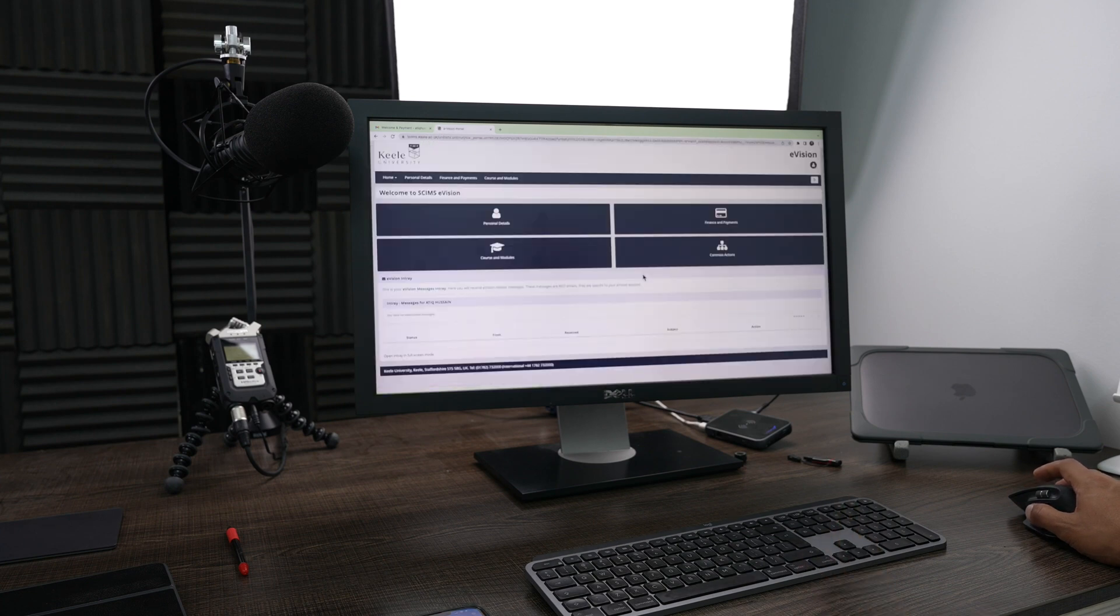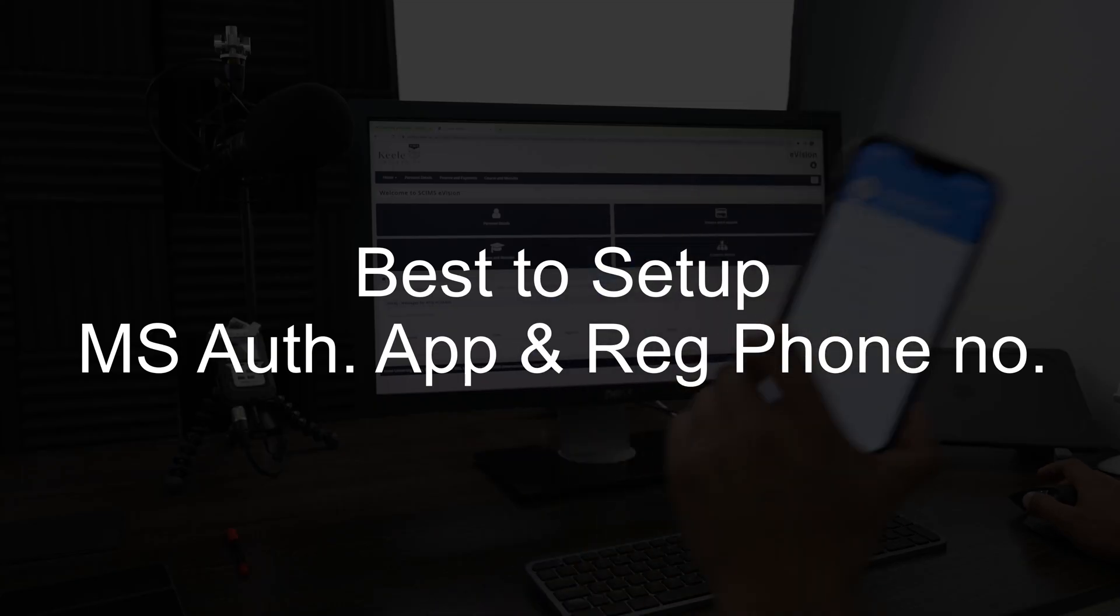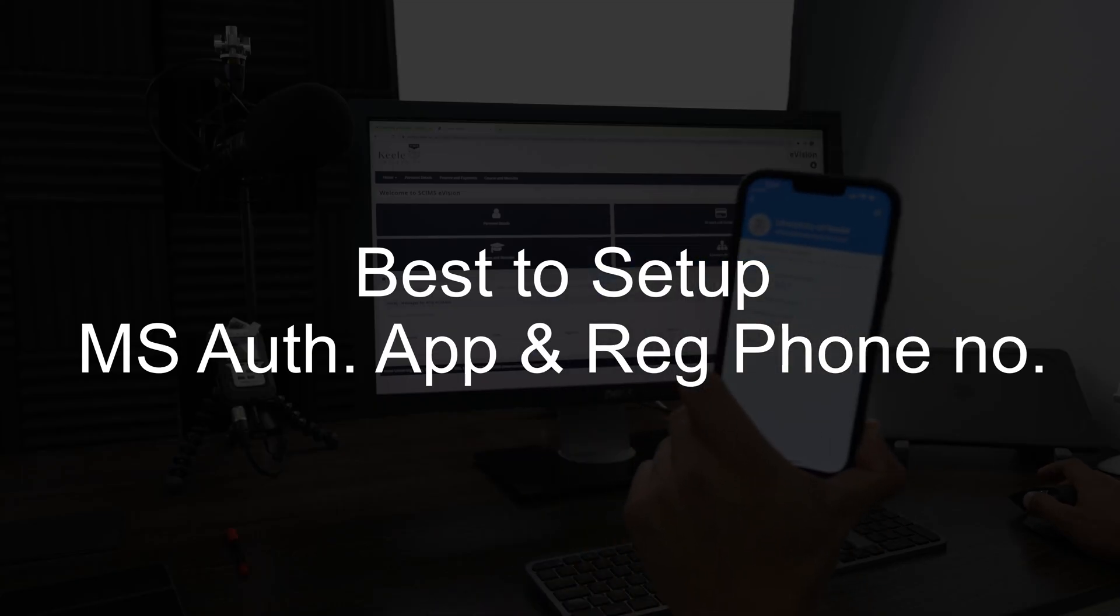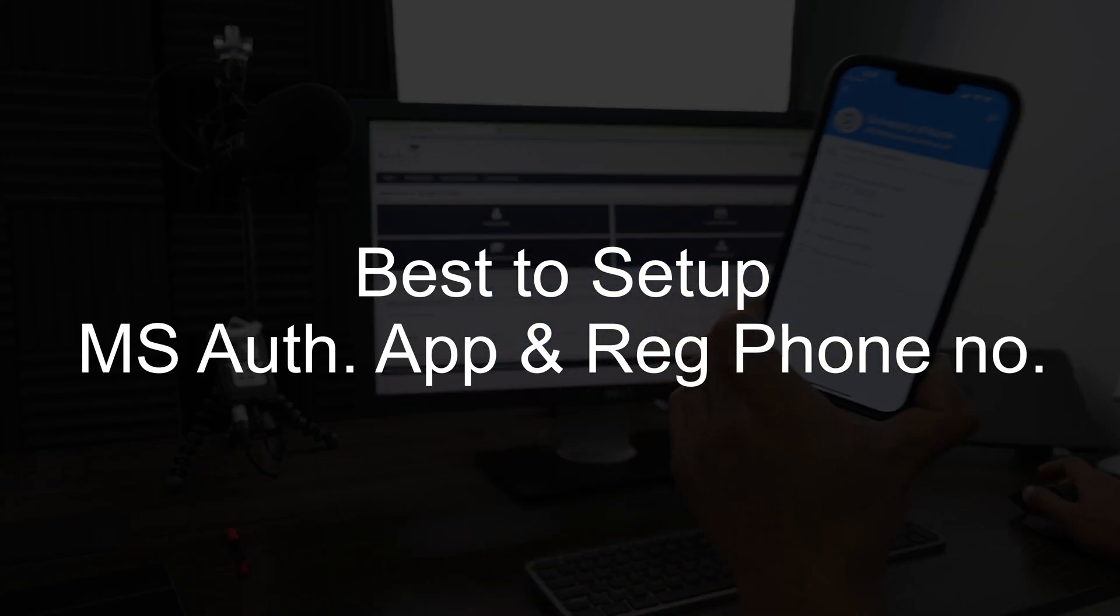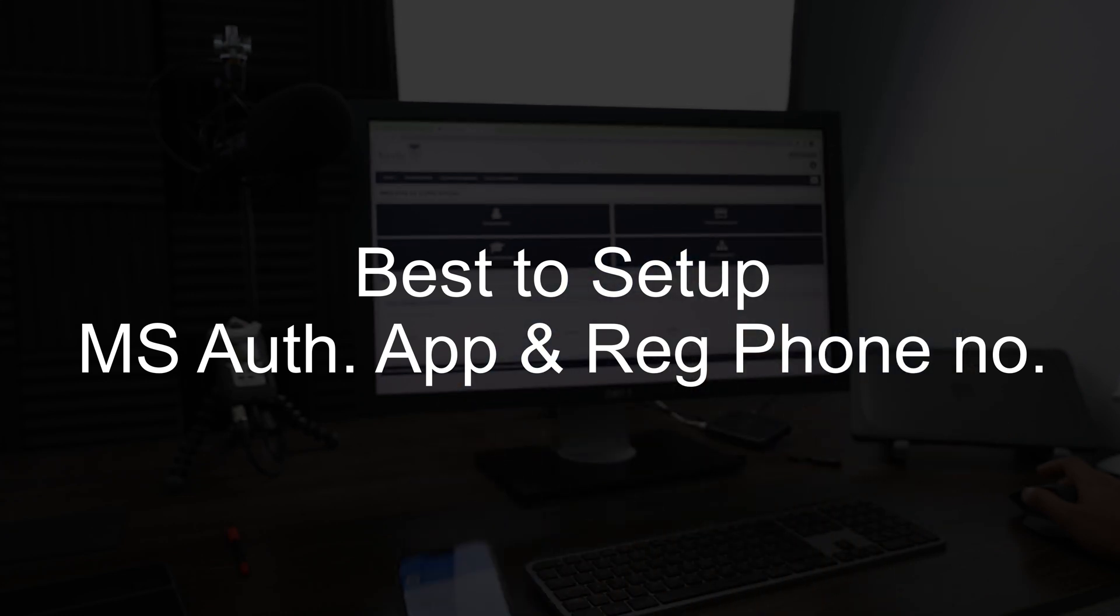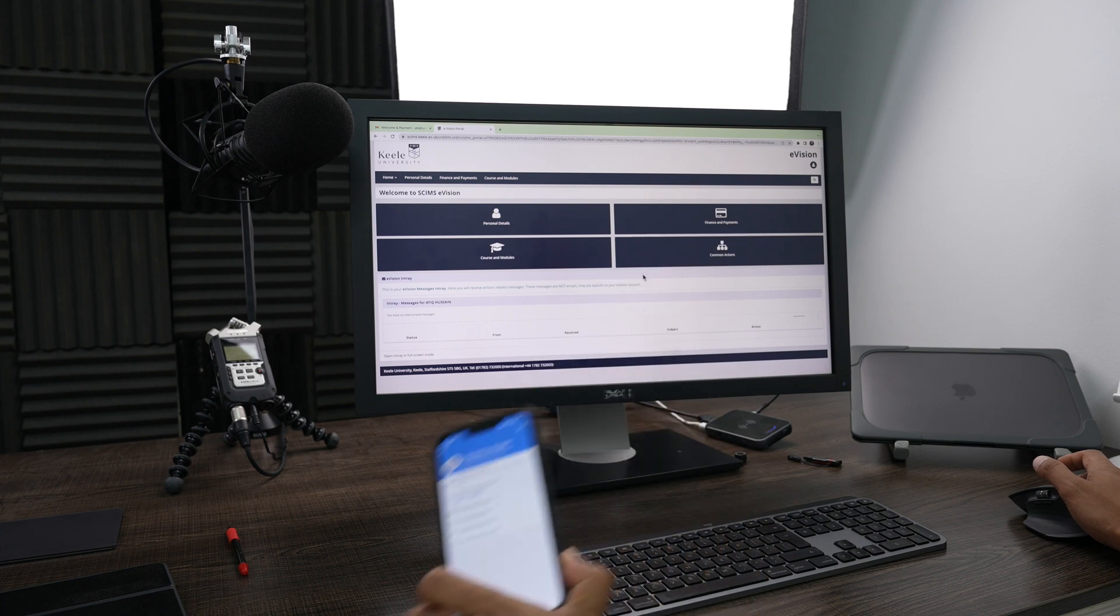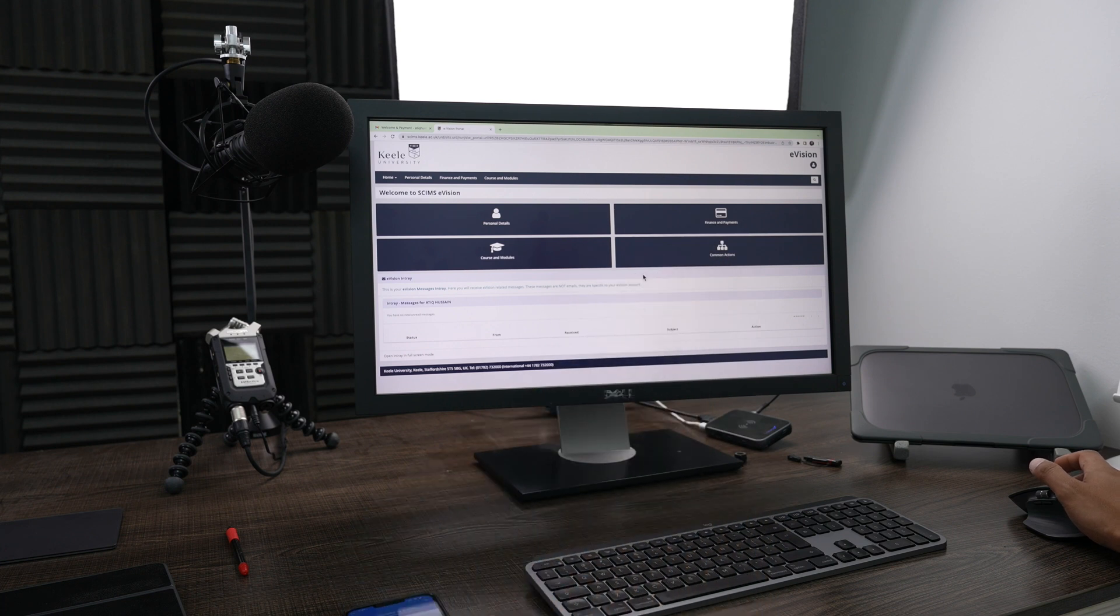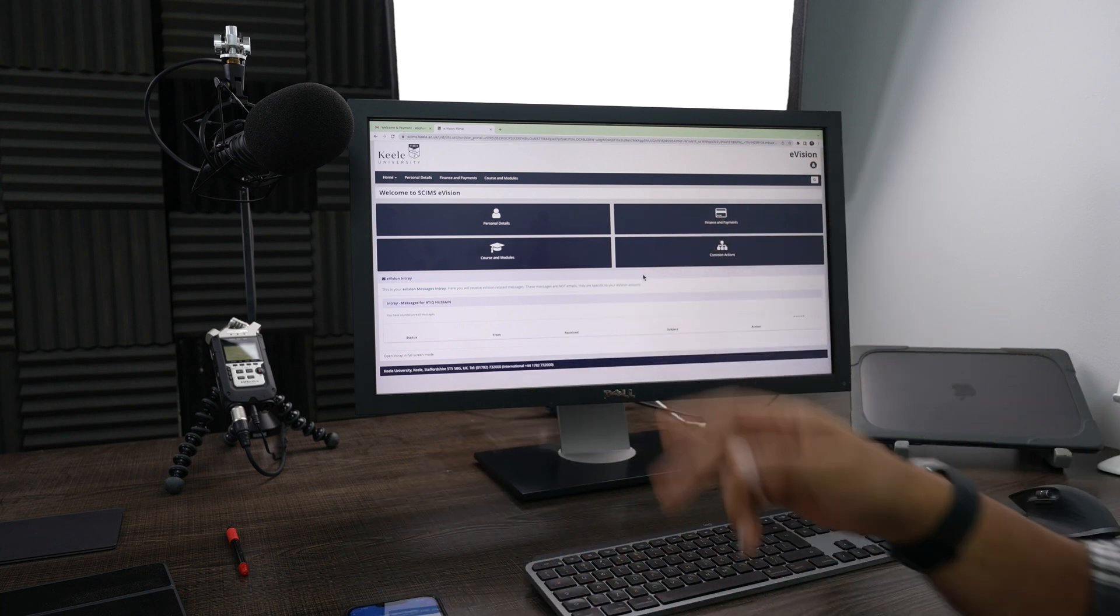And it's logged me in using two-factor authentication. So as you see, you have to register your app. It's best to register your phone number as well, and then that way you've got more options than just using the authenticator app. You can get an SMS activation to log in. I hope that helps out. Peace out, I'll catch you in the next one.